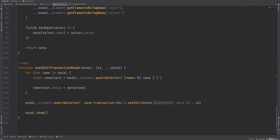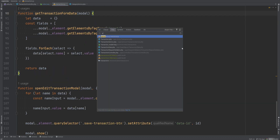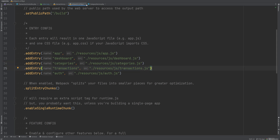We also added a new entry to the webpack config file for the transactions JavaScript file.